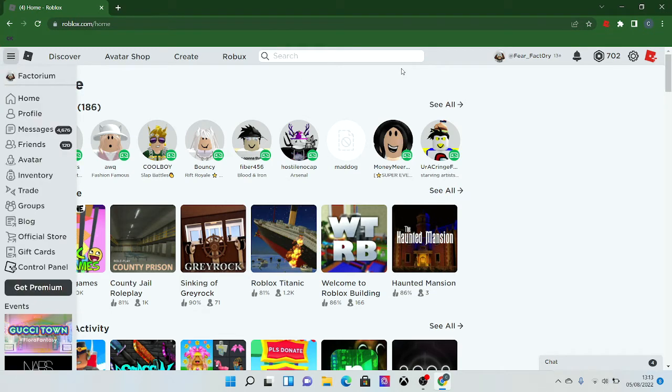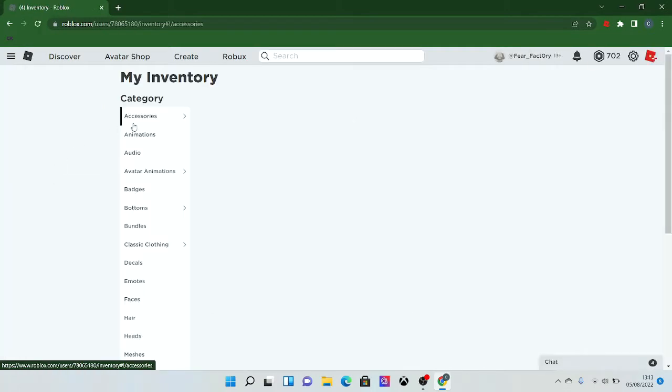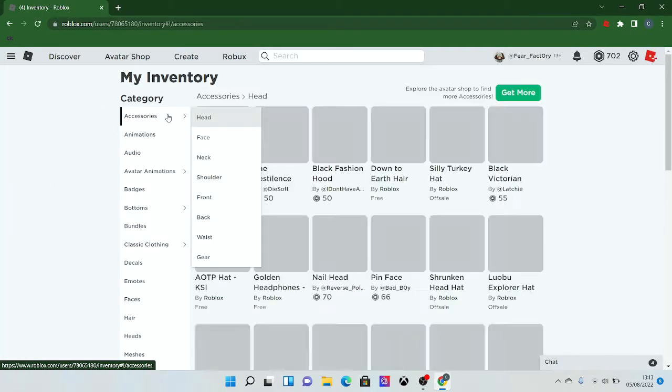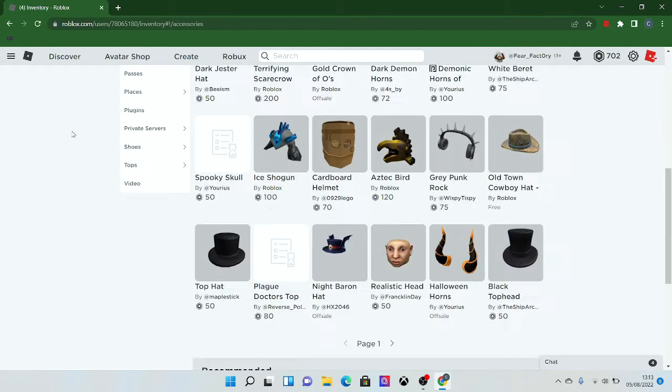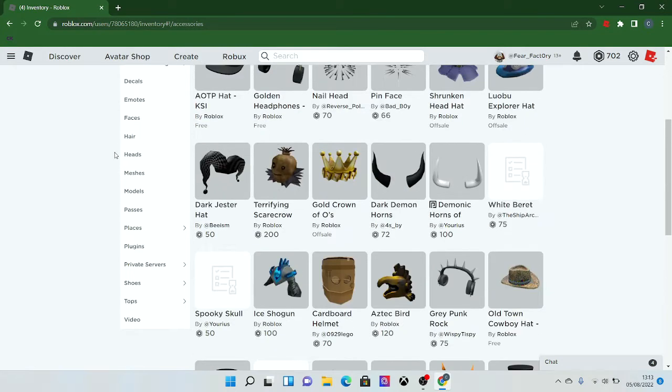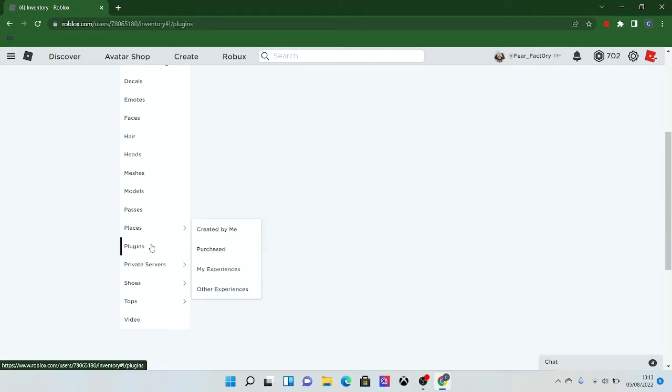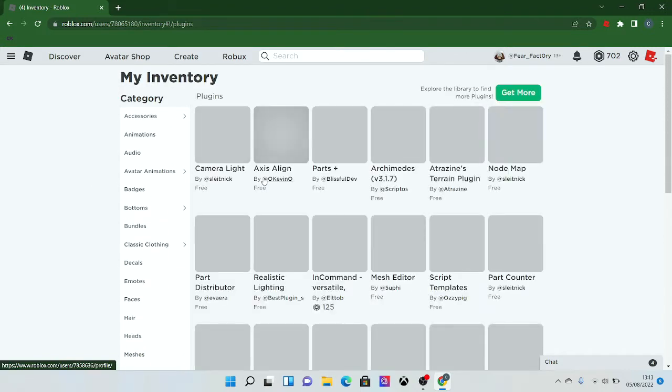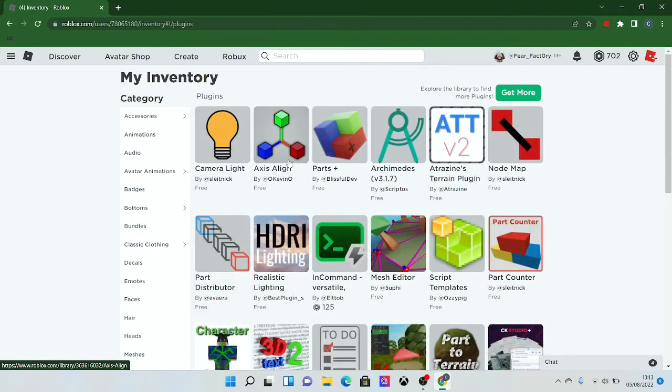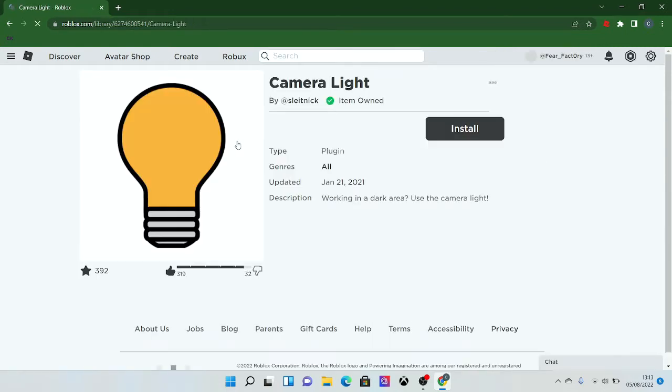I already have this installed, but I will give a link in the description. I'm going to go to my inventory, and once you download something, it will also be in your inventory. I will go to plugins. Sorry, my internet is kind of slow today. Camera light. This is the plugin I wanted to show you guys today.